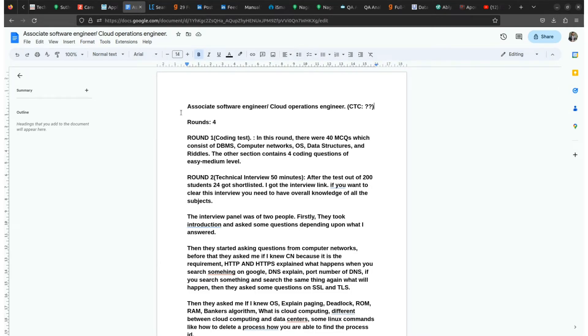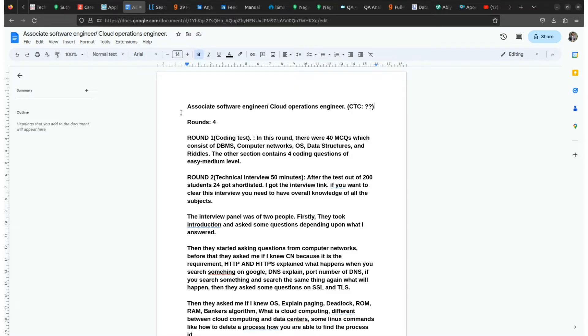For the Associate Software Engineer role and for the Cloud Operational Engineer role for freshers, the company provides a CTC between 12 to 15 LPA. However, it also depends on the colleges and if the placement is on campus or off campus.